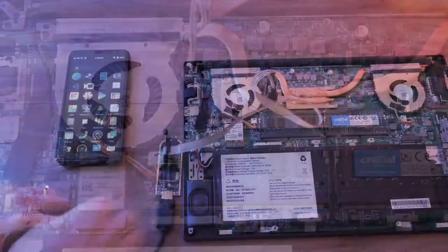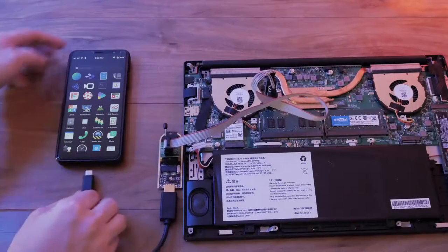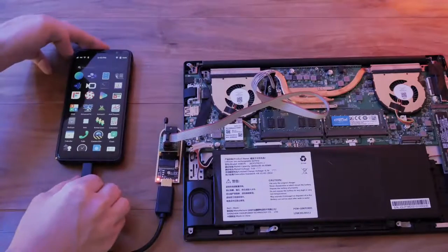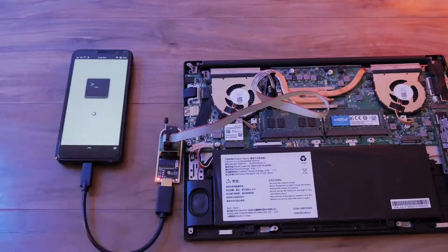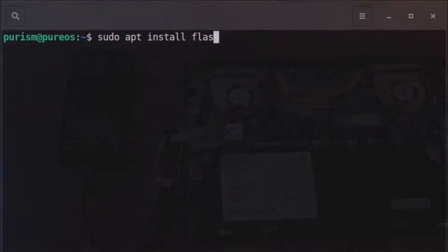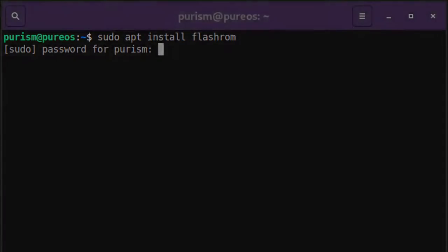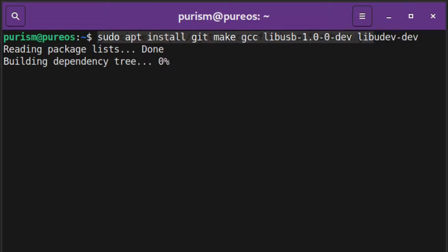Attach the programmer to a PeerOS computer. If you haven't done so already, download or build your PeerOS ROM. From a terminal, install FlashROM. If you're flashing from a Librem 5, build FlashROM with these commands.